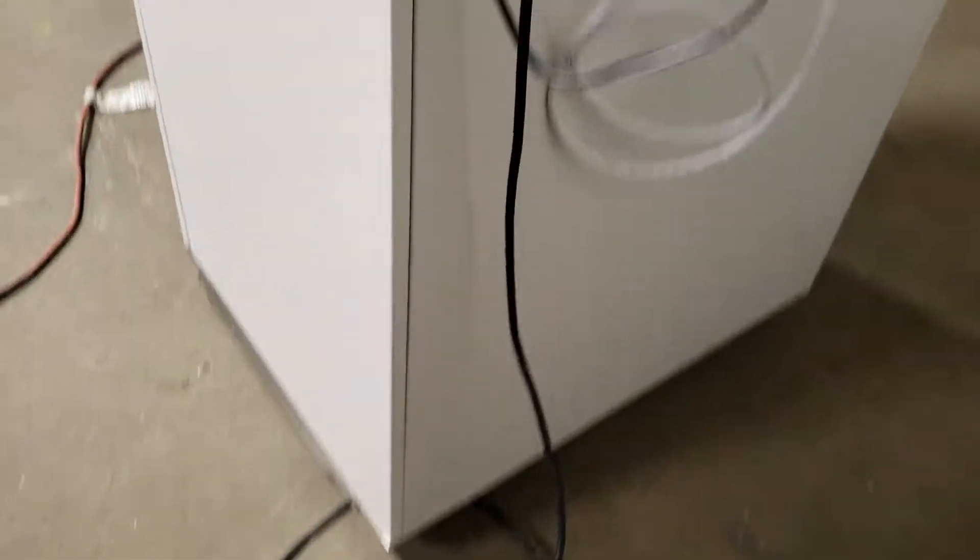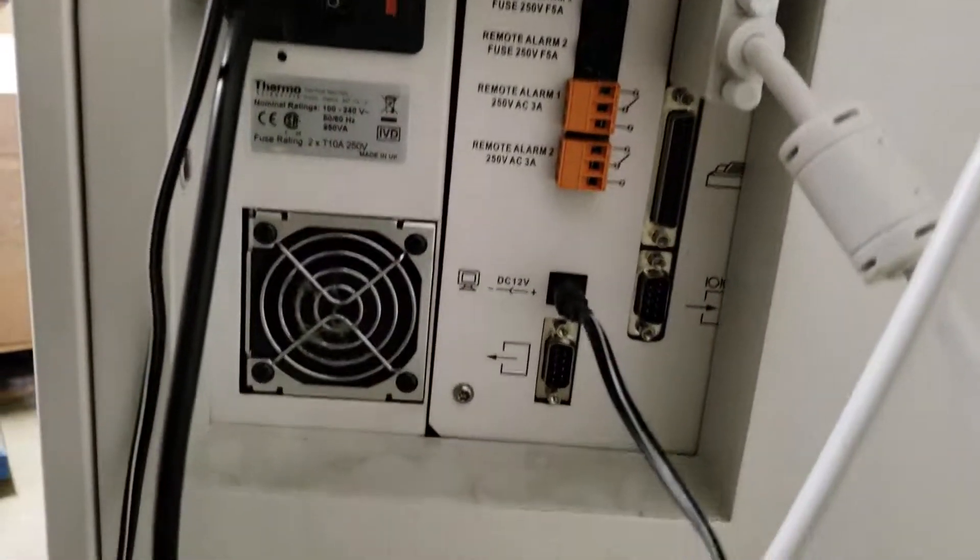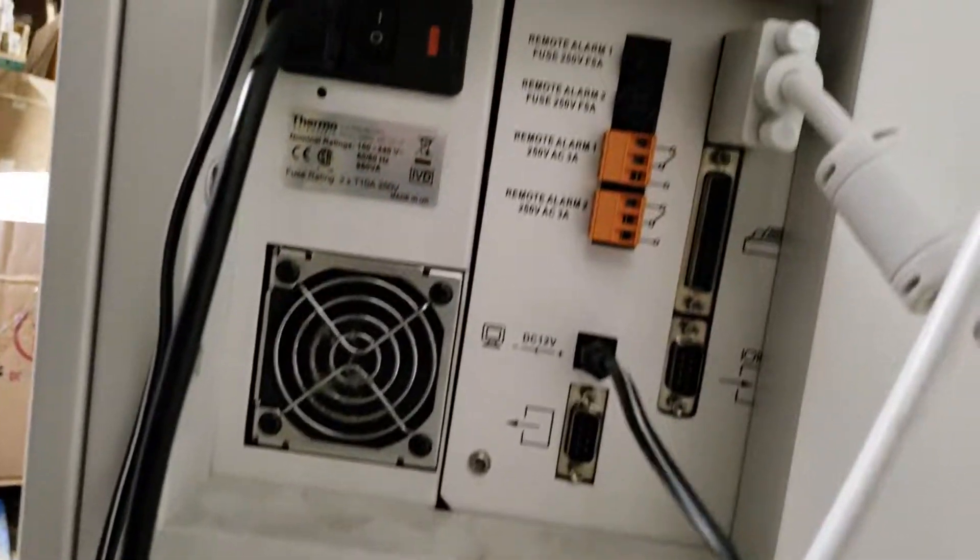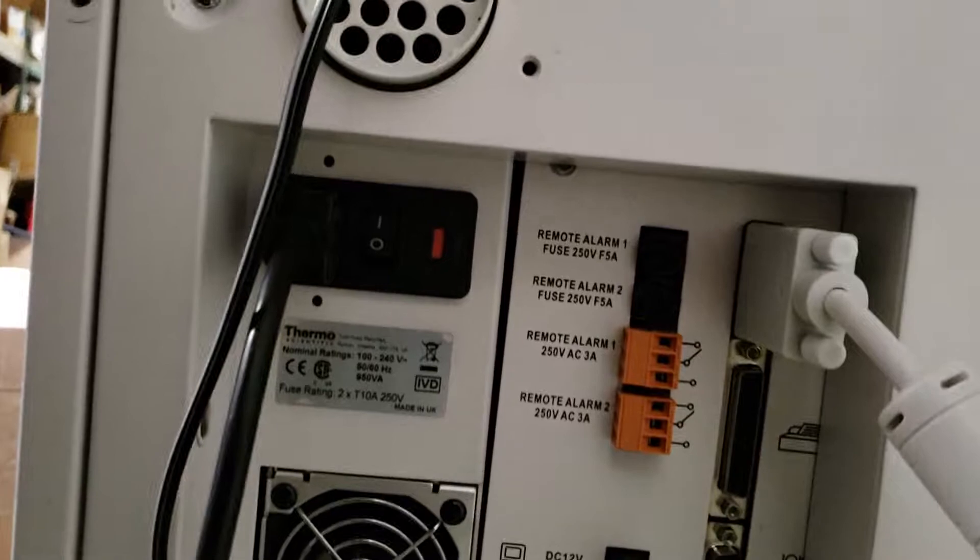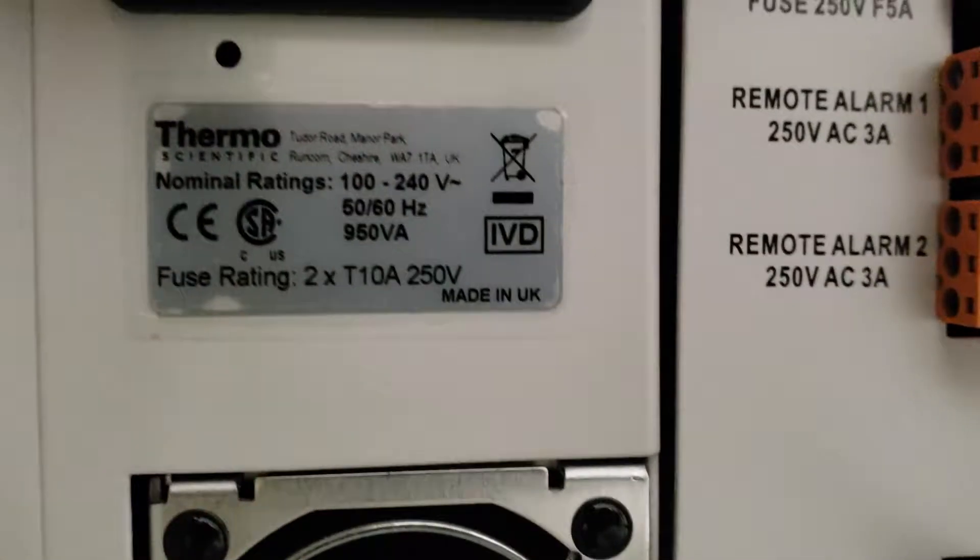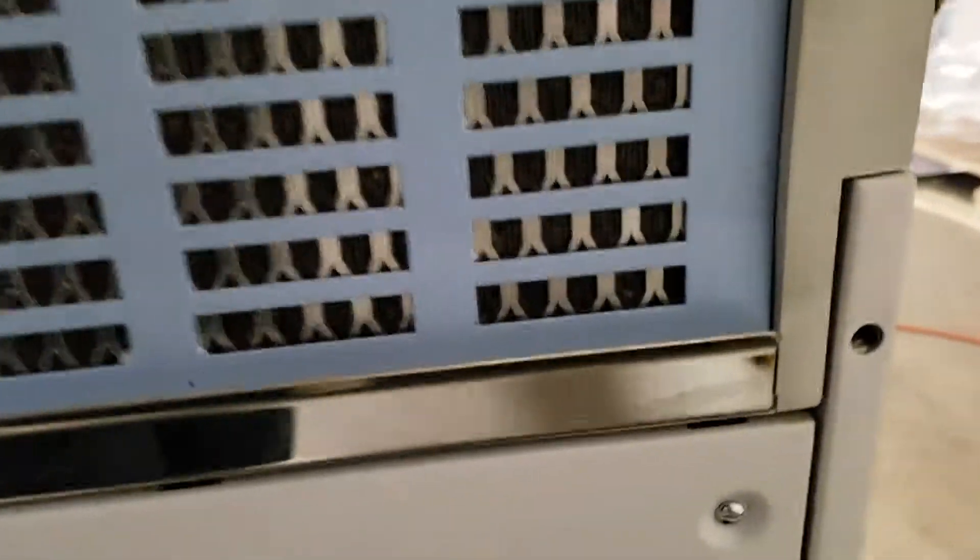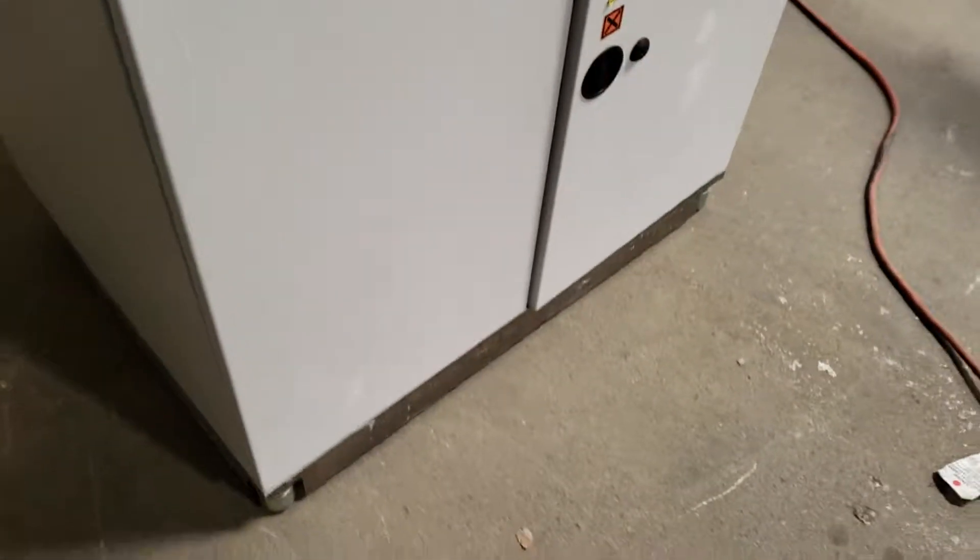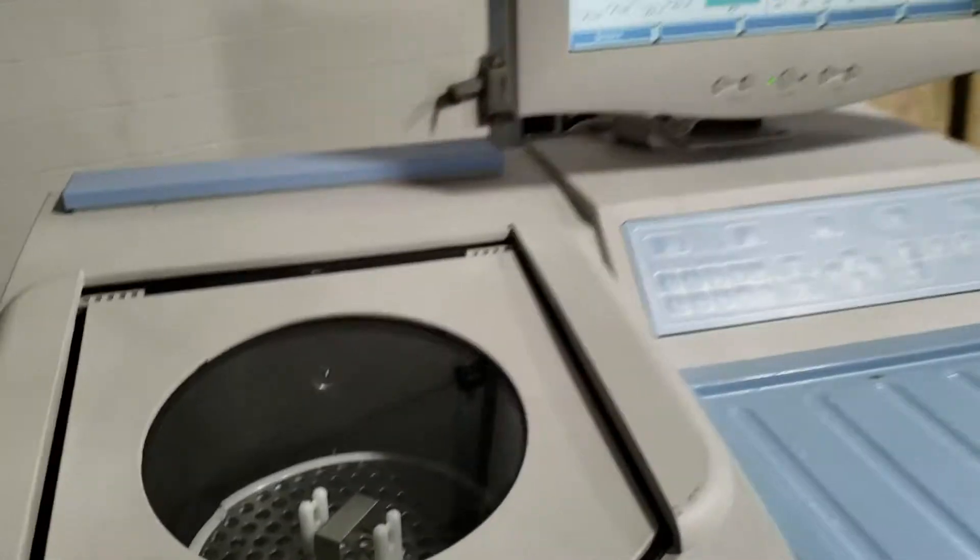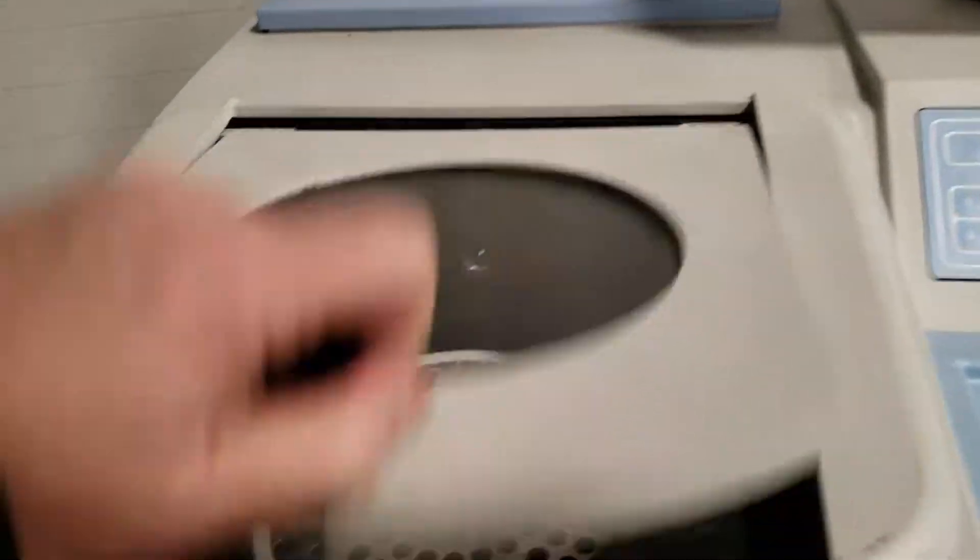Quick walk around the unit. That's the unit. If you have any questions, let us know.